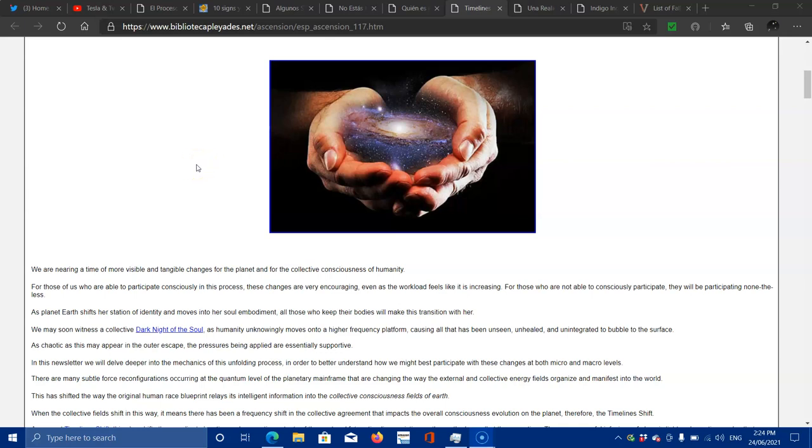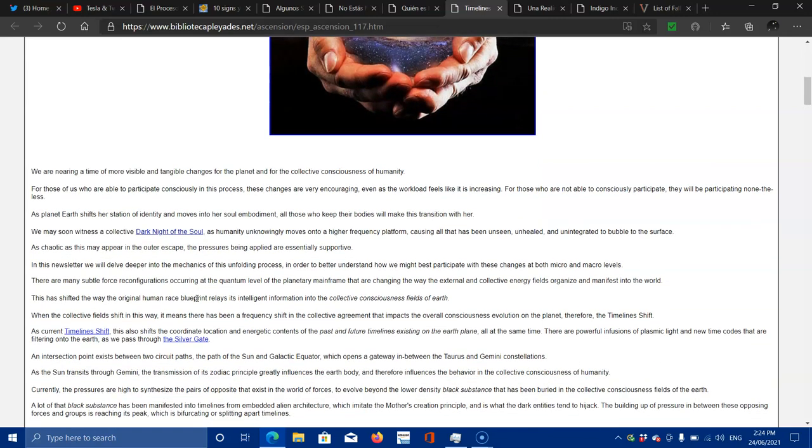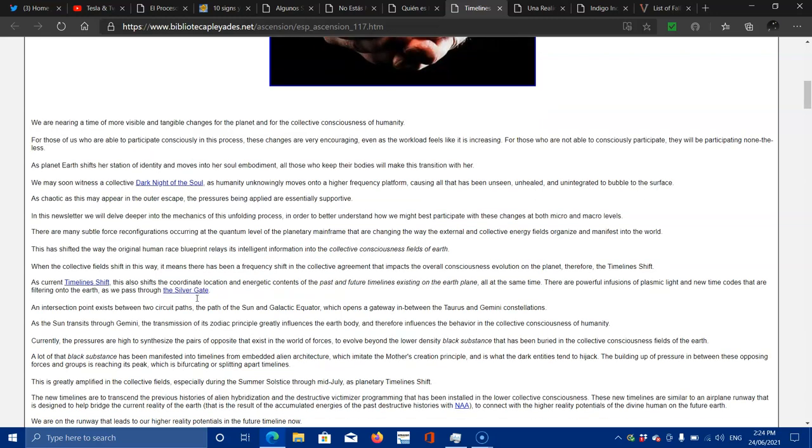This one's about time and ascension and time shifting. We are nearing a time of more visible and tangible changes for the planet, for the collective consciousness of humanity. For those of us who are able to participate consciously in this process, these changes are very encouraging. Even as the workload feels like it's increasing, for those who are not able to consciously participate, they will be participating nonetheless.